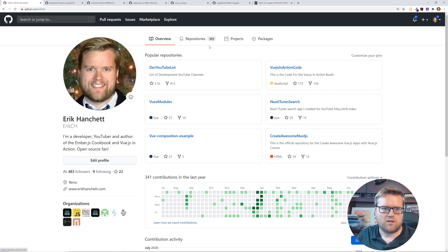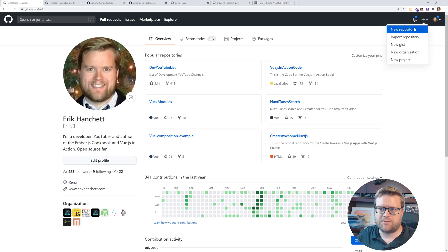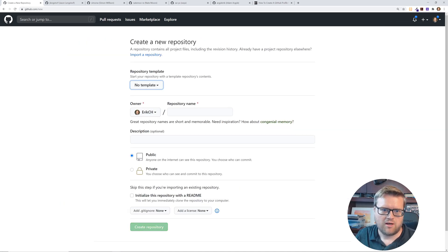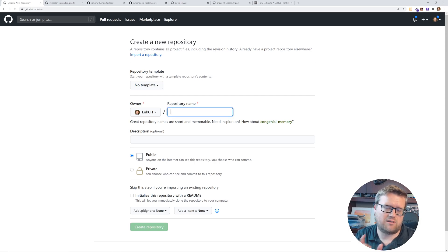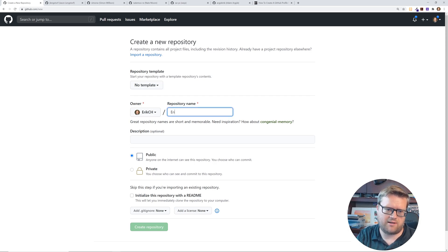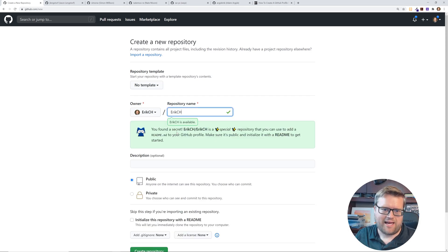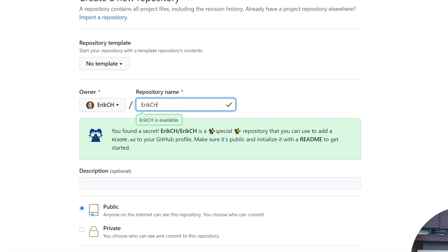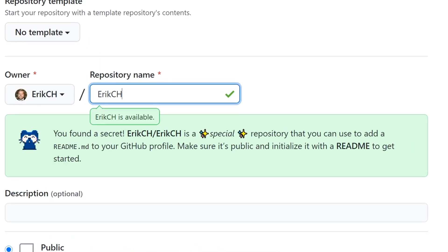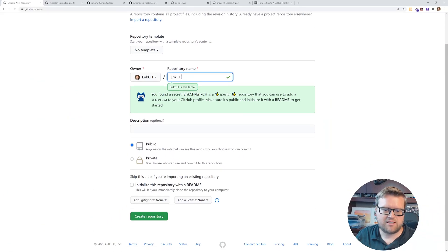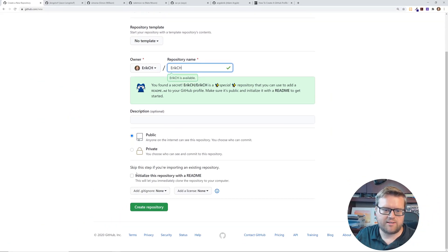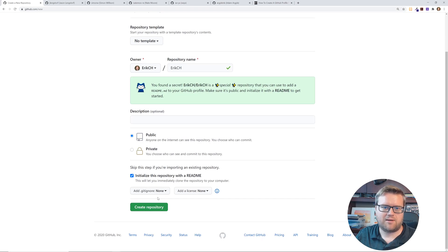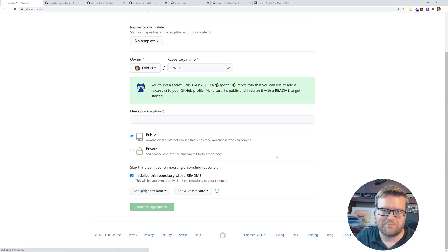So to do that you can just go ahead and click the little plus button, go to new repository, or you can go to github.com slash new, and the repository name should actually be your name. So I'm going to put it ericch and it says you found a secret! See ericch is a special repository that you can use to add readme.md to your GitHub profile. Make sure it's public, initialize it with a readme to get started. So I'm going to initialize this repository with a readme, and I click create repository.